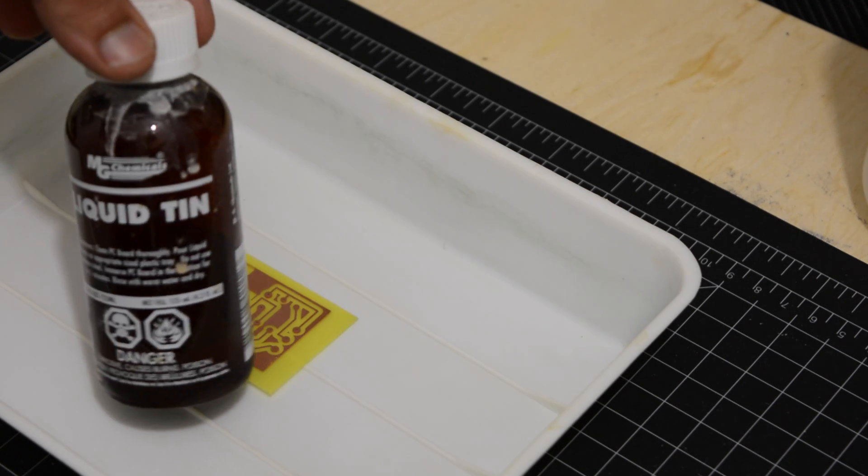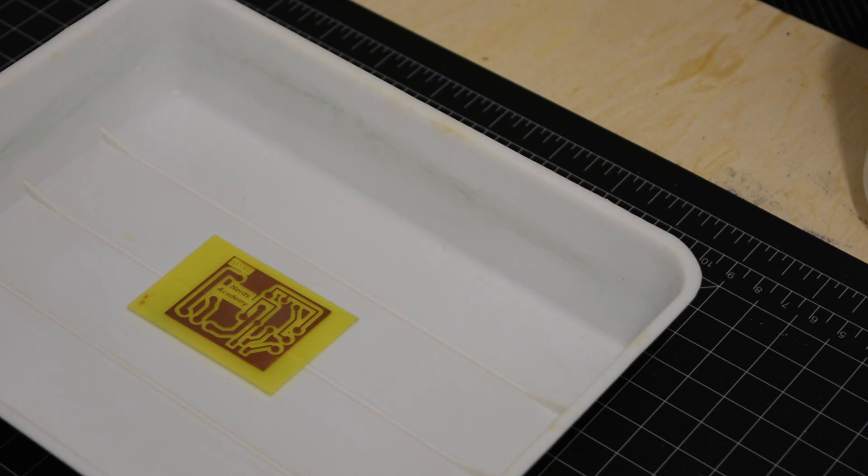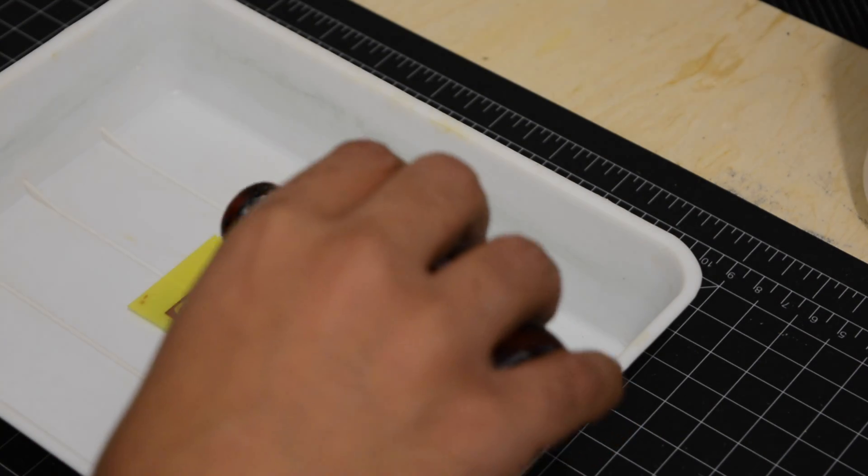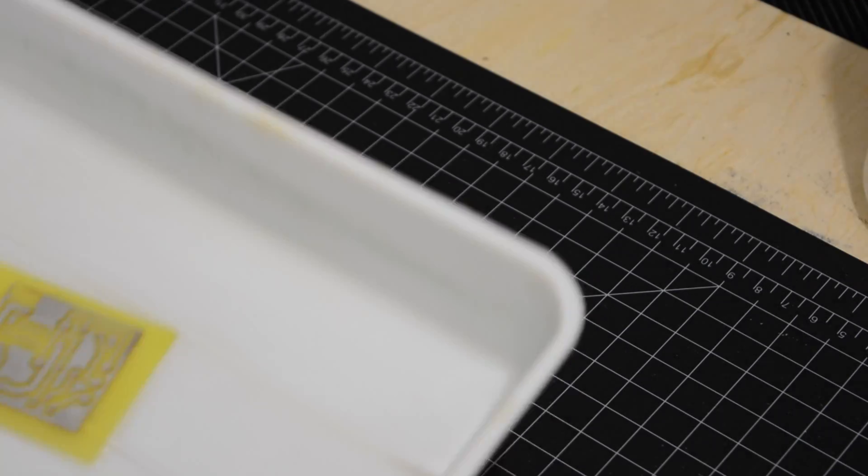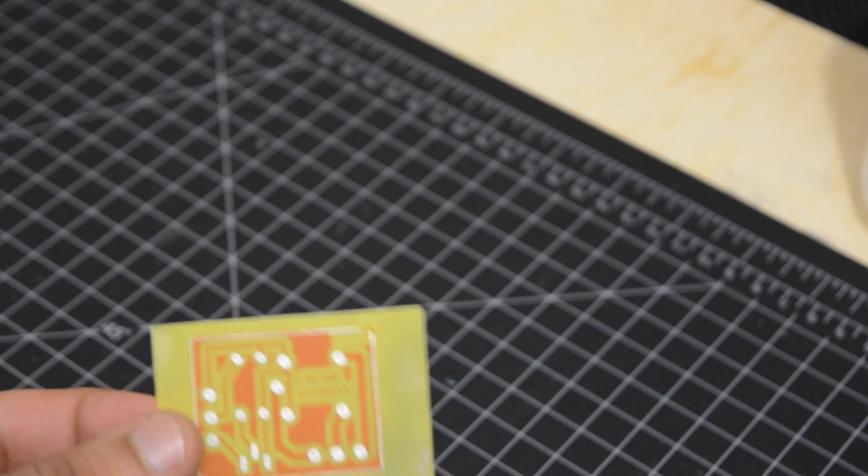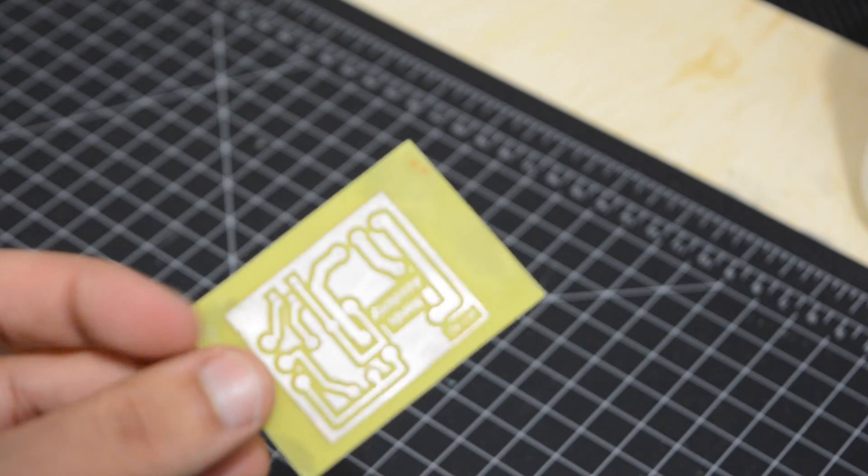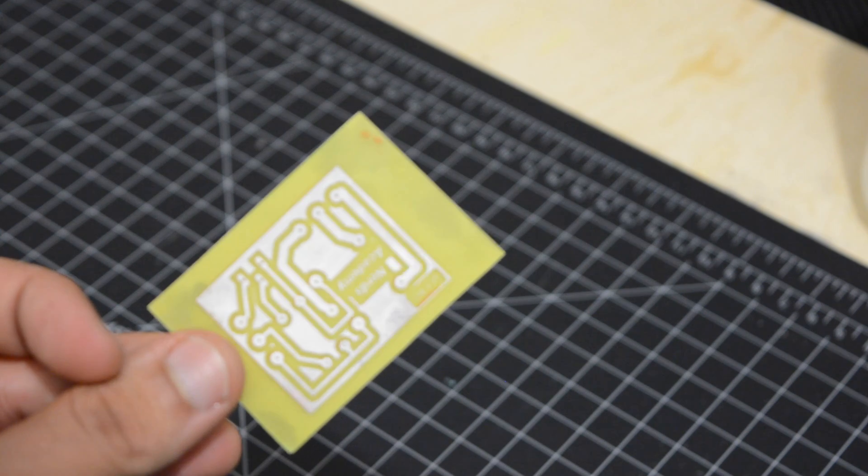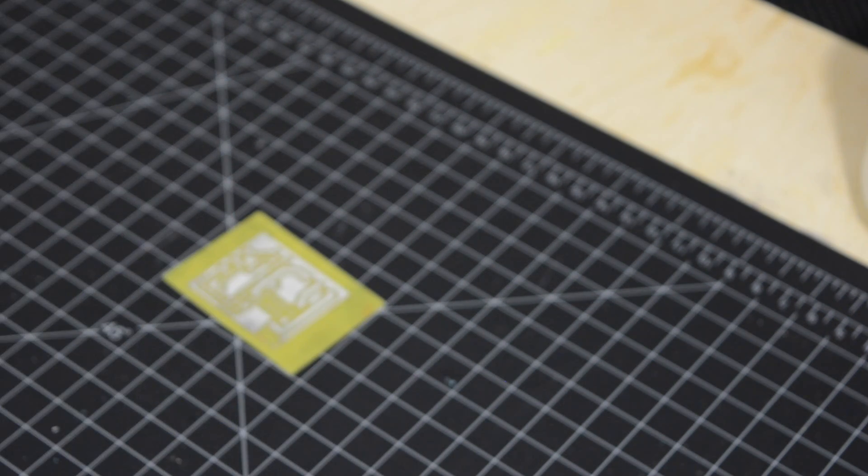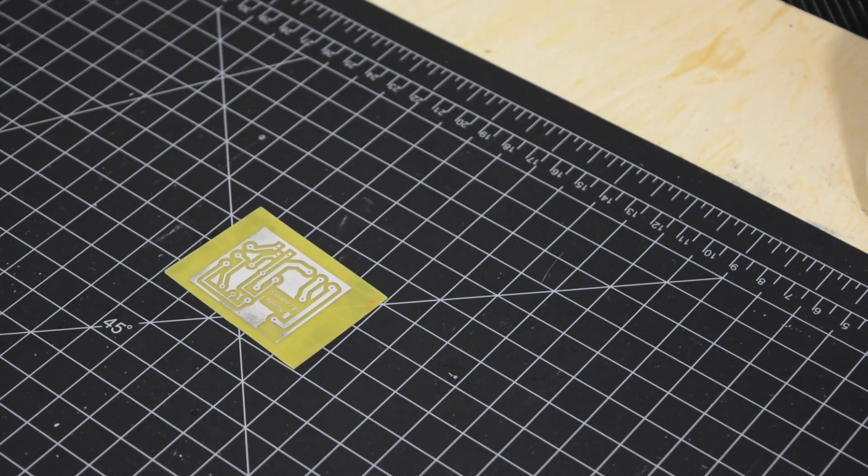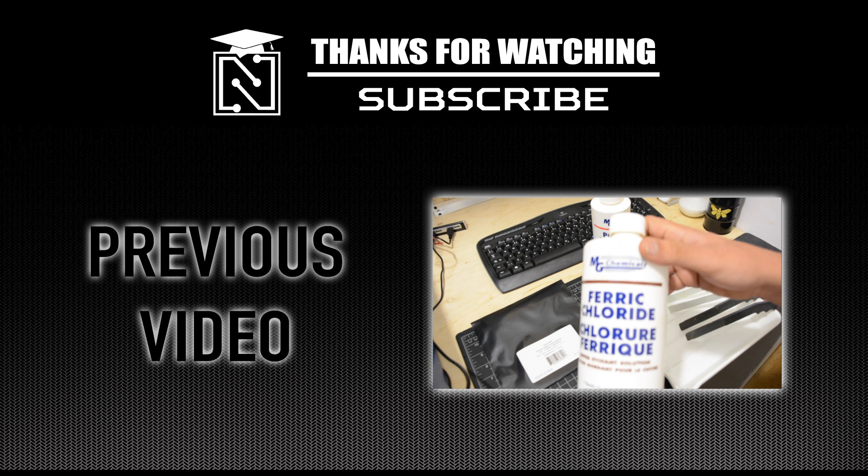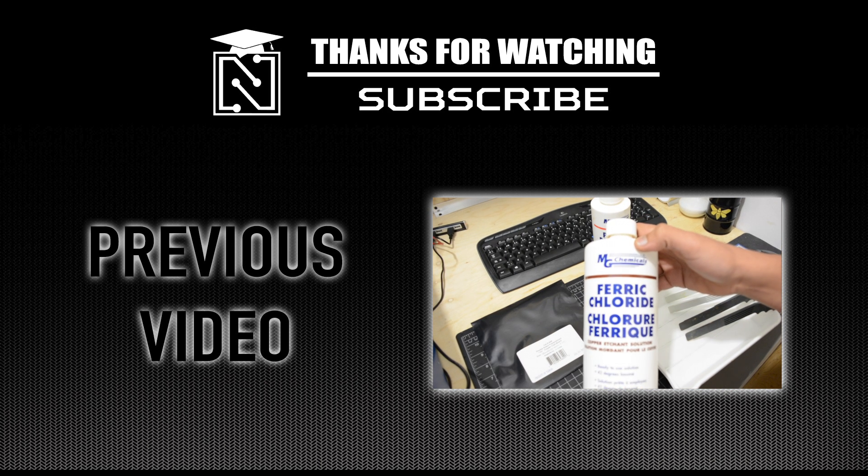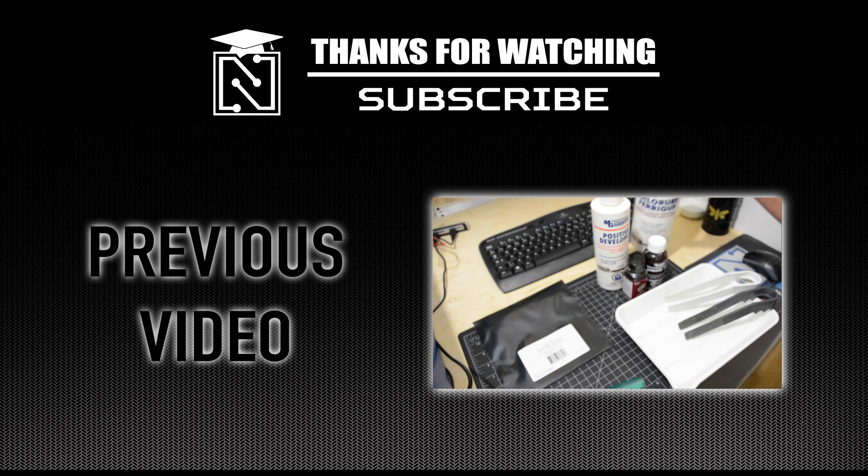Rinse the board again with water and place it in a tray then pour some liquid tin on it. Rinse the board one more time.